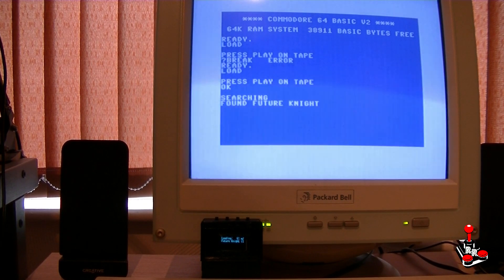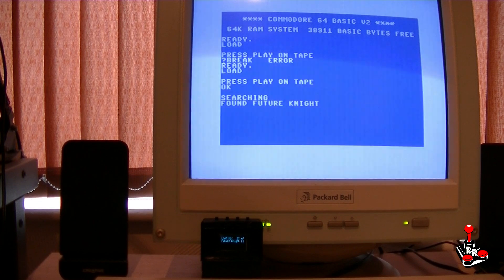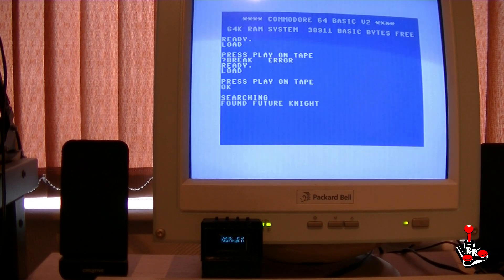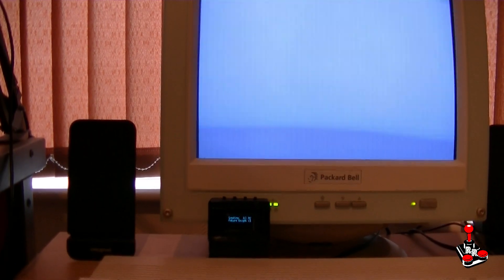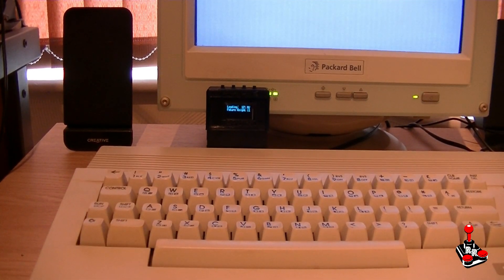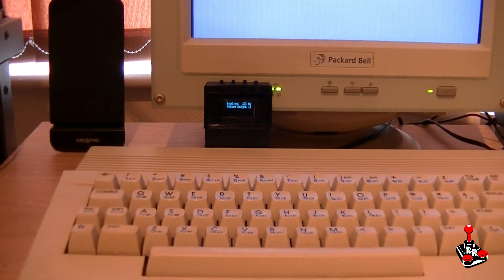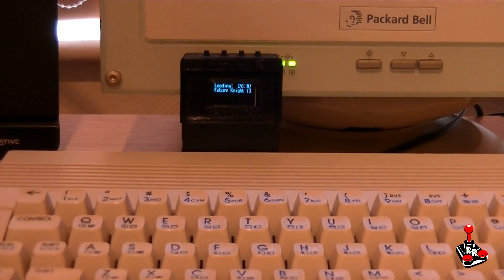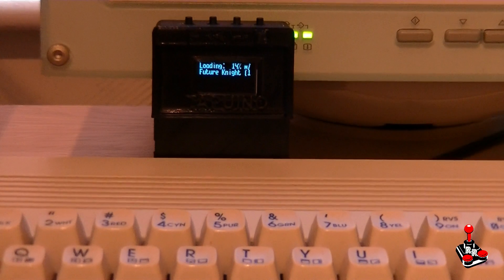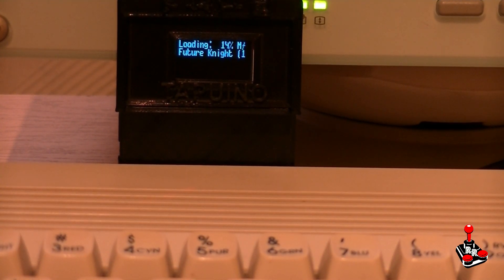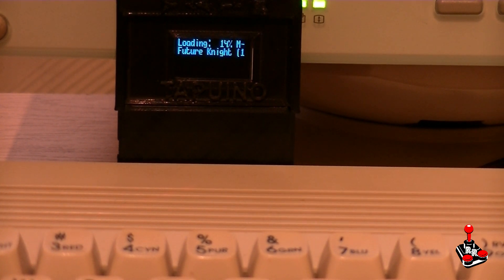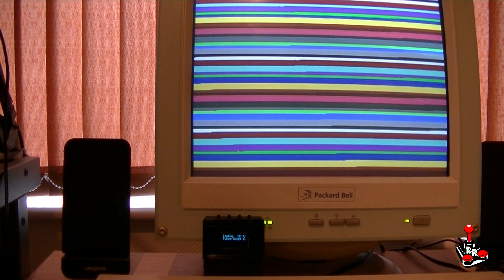Found Future Night. So the game is loading. The percentage indicator is very good because it can show you exactly how much of the game has been loaded. As you can see, we're on 14%. Now we've got some screen activity — it's changed colour, and the game is loading.